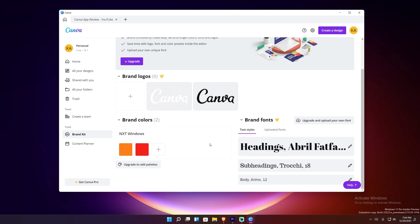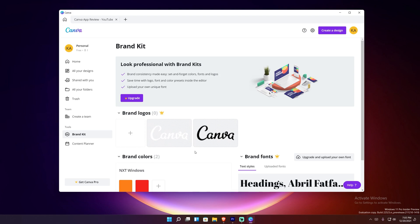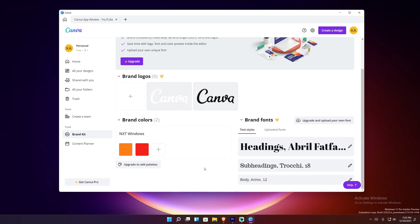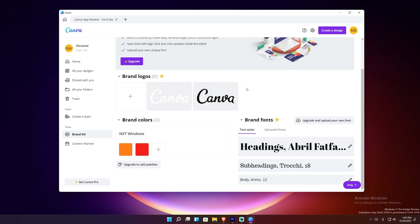Brand Kit allows you to import your logo, your colors, and things like that. As they say, it's 'set and forget' colors, fonts, and logos. I used to have the pro trial — I would import my logo and my brand colors, which are orange and red. You can import fonts and preset all those things so that when you create a new project, your color palette and logo are already ready to go.